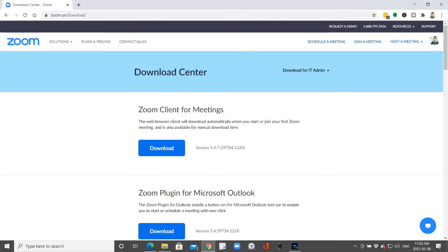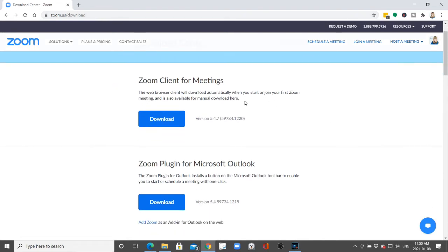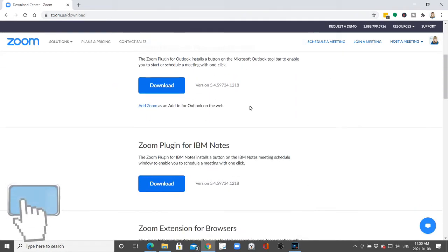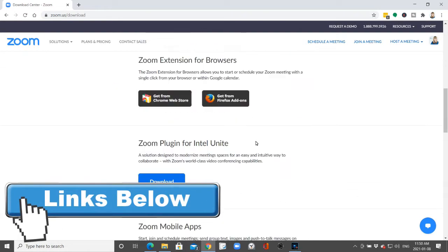If you don't have that type of icon, you can also go to zoom.us/download and then you can download your appropriate plugins.